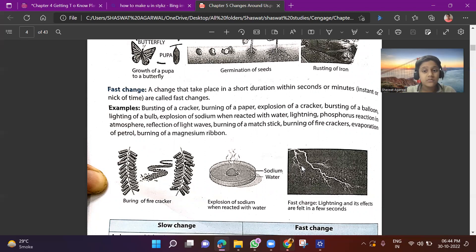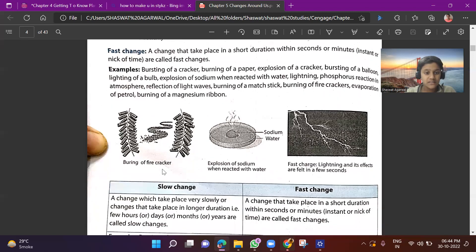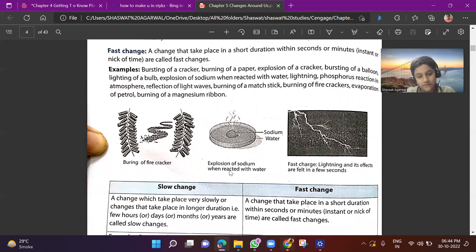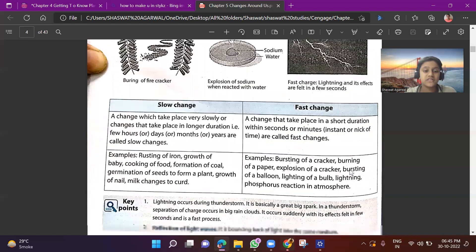More examples of fast changes: bursting of a balloon, lightning of a bulb, and explosion of sodium when reacted with water. We can see bursting of a firecracker and explosion of sodium when reacted with water. Lightning and its effects are felt in a few seconds — these are all examples of fast changes.